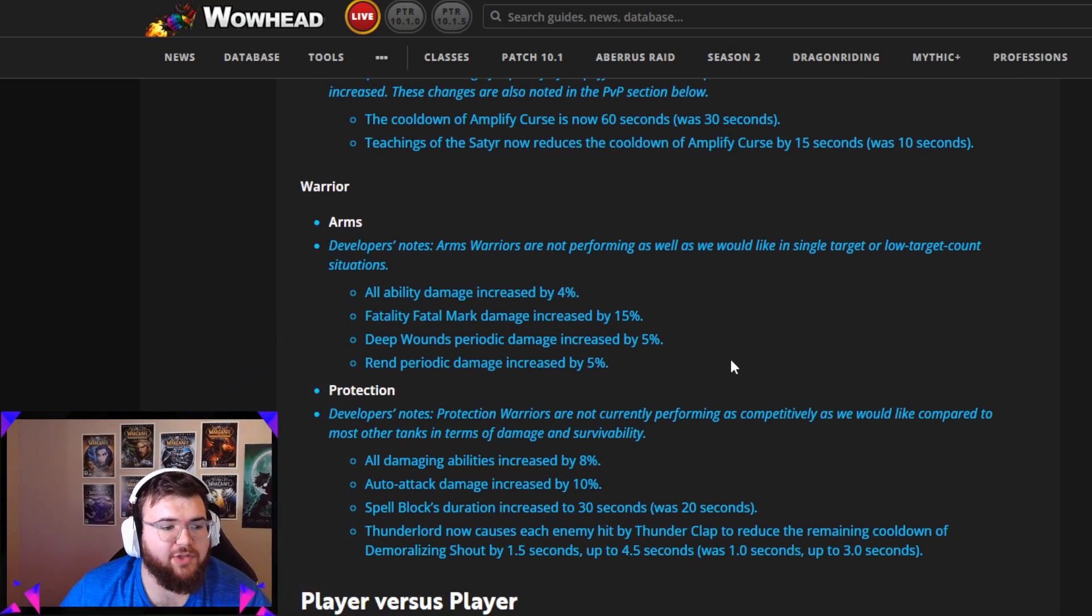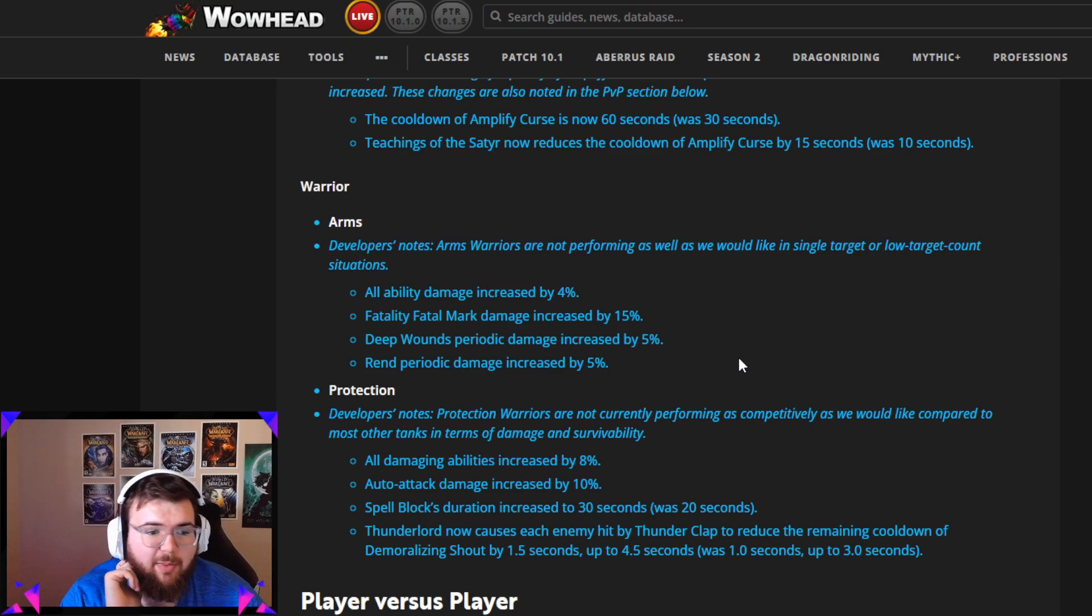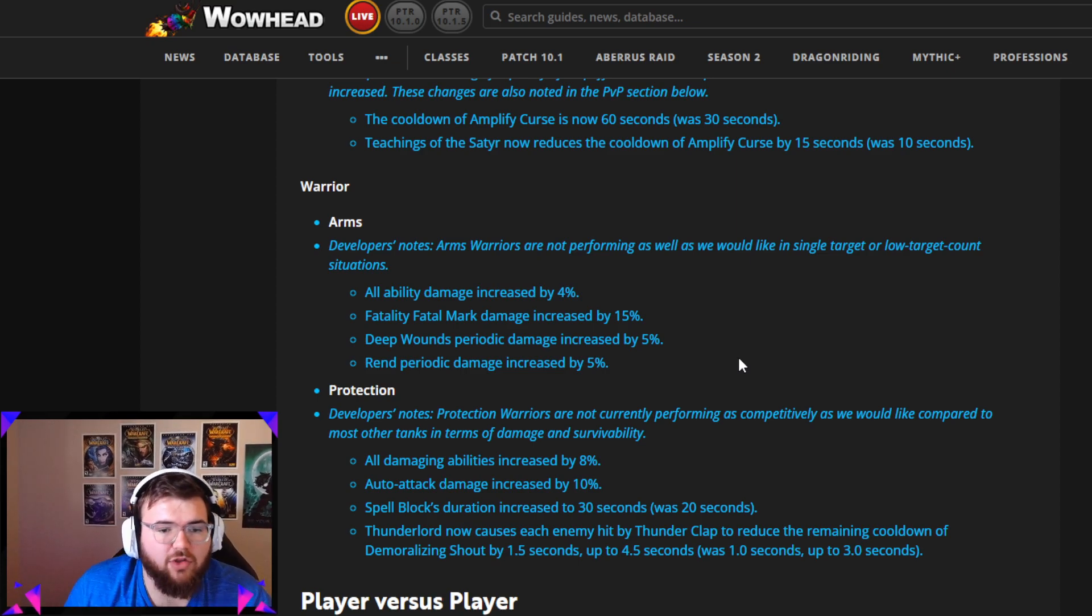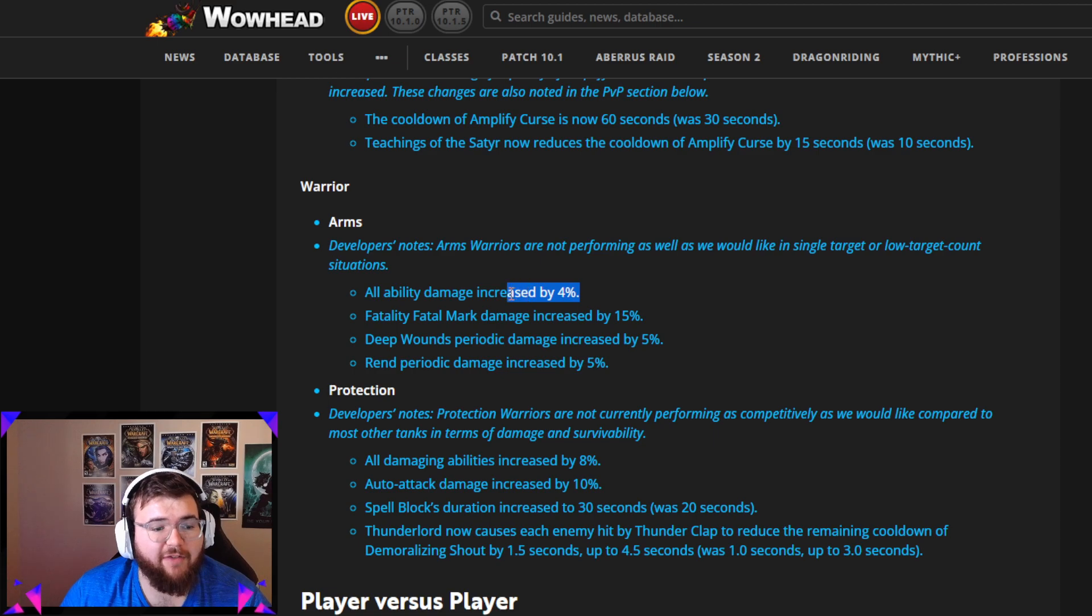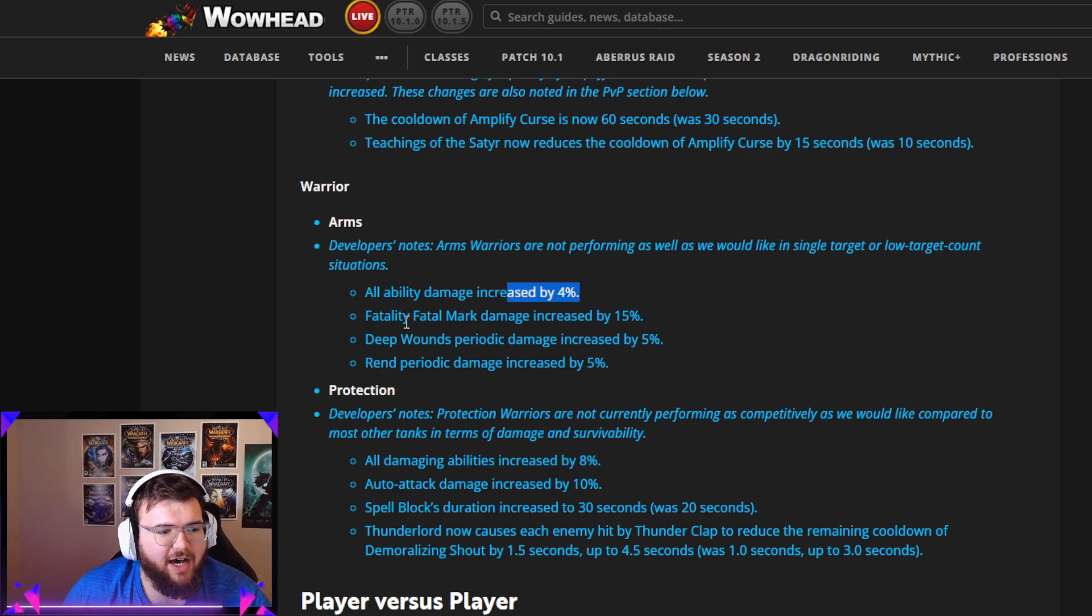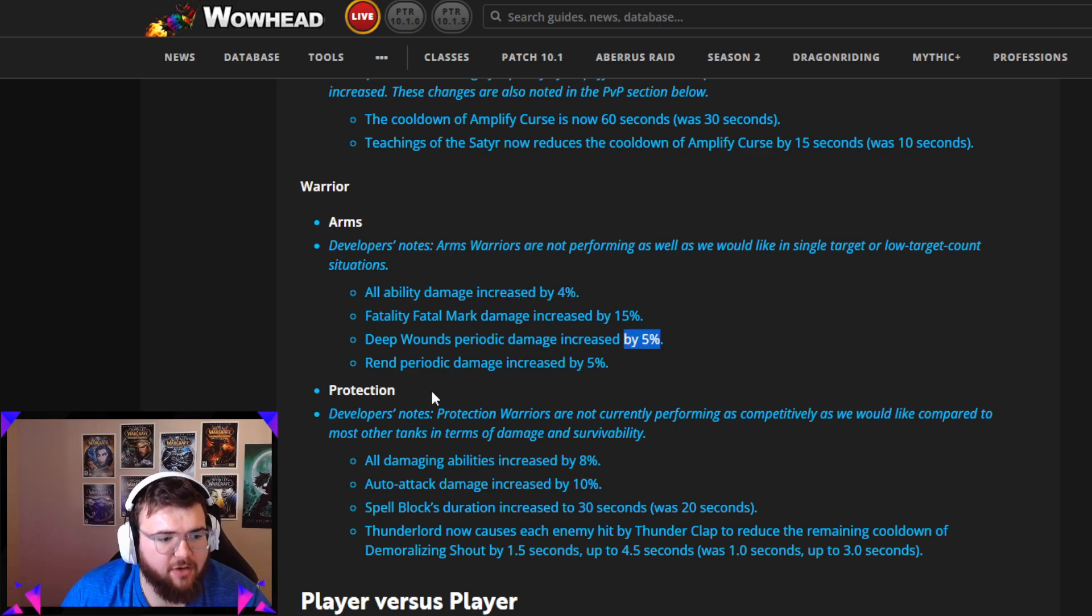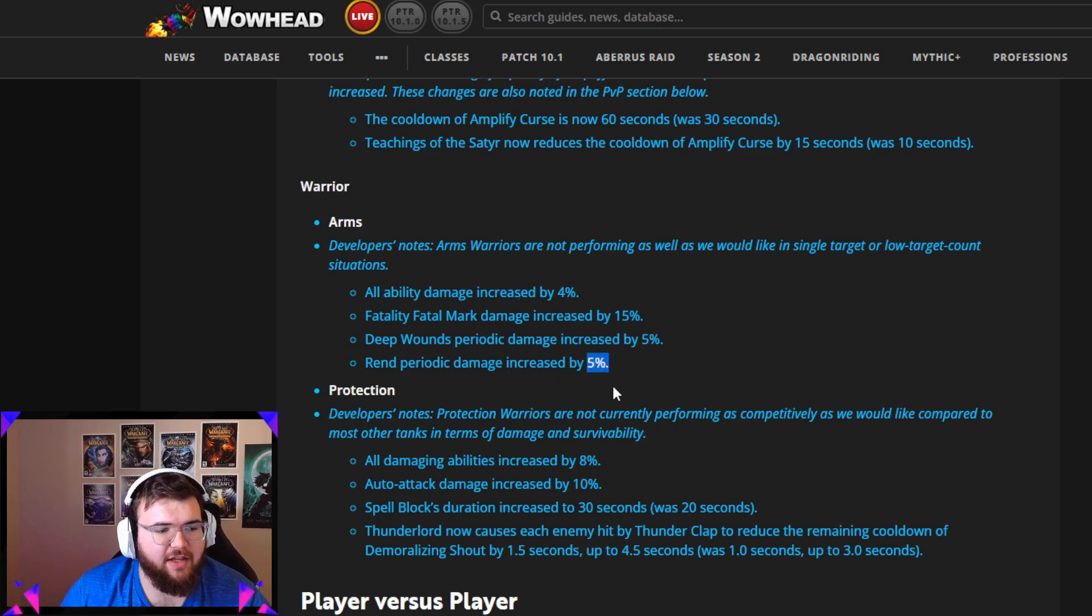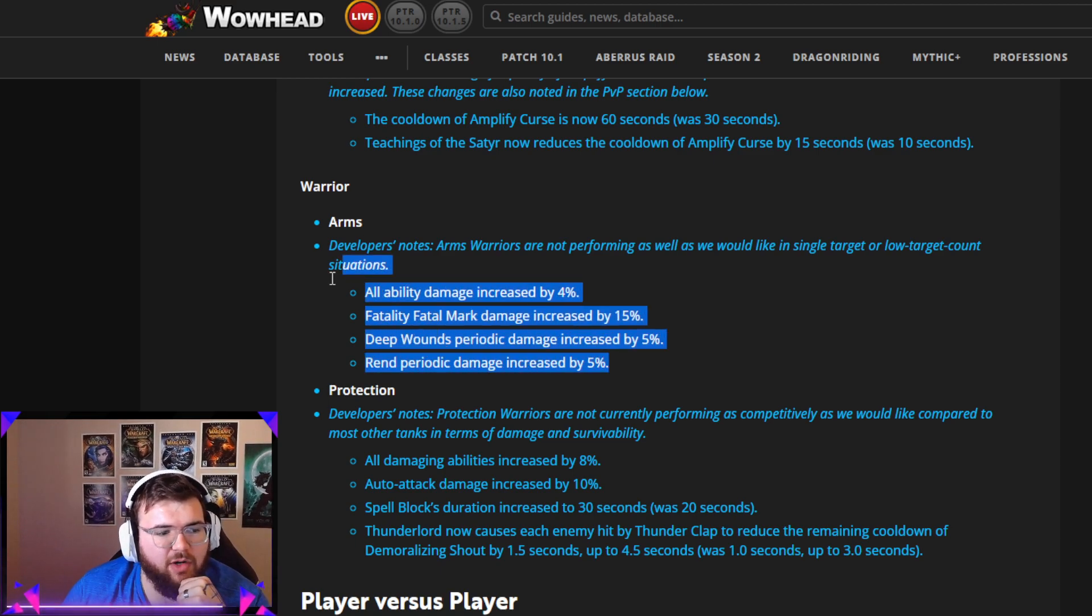I'm excited about these. Arms Warriors are not performing as well as we'd like in single target or low target count situations. All ability damage increased by 4%, that's great. Fatality Fatal Mark damage increased by 15%, Deep Wounds periodic damage increased by 5%, Rend periodic damage increased by 5%. This is a great change. I'm excited to get back on a warrior. I've been wanting to play Arms and Prot, so this is amazing.